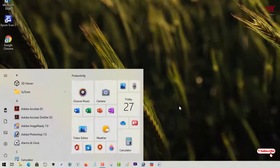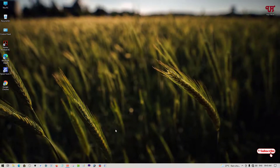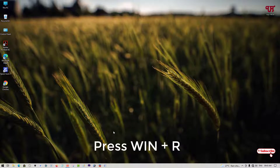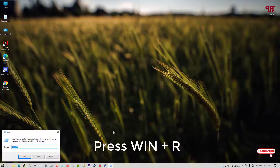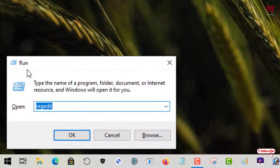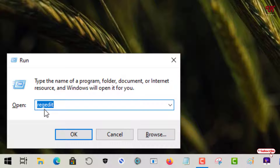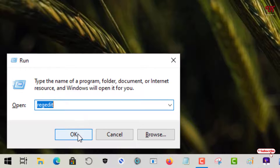For this, what you need to do is just press Win plus R to open the Run dialog. You can see it here. In the Run program you need to type 'regedit', then click OK or hit Enter on your keyboard.